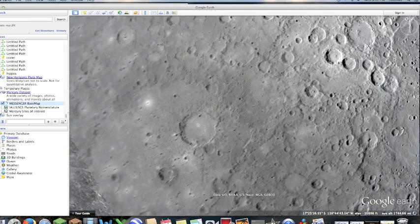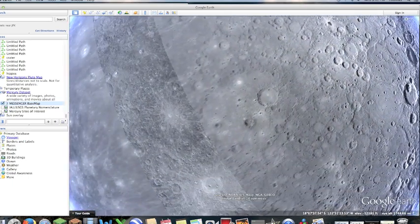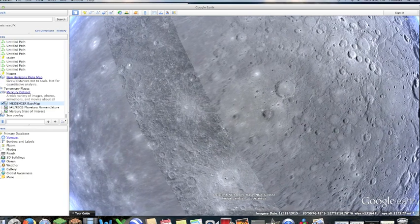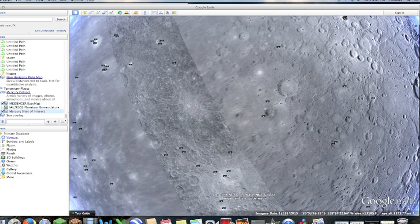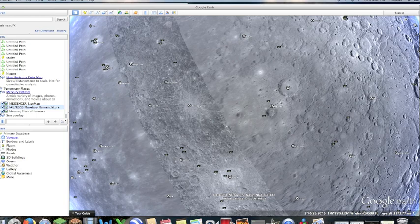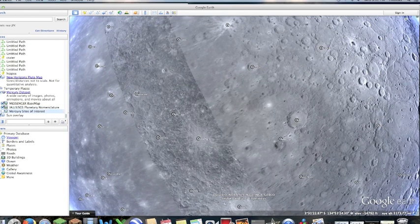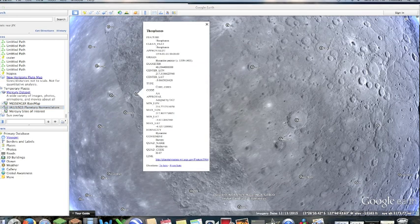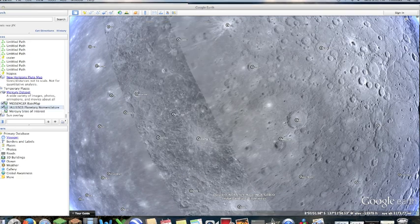What else I find cool is that you can also have these overlays, so you can actually check out these different craters like this one, Theophanes. Origin: it was named after a Byzantine painter. You get diameter, longitude, latitude, type, and all this. Then you can go learn more about it.